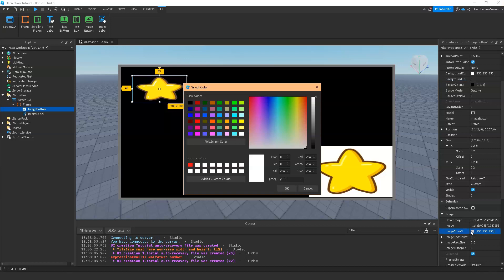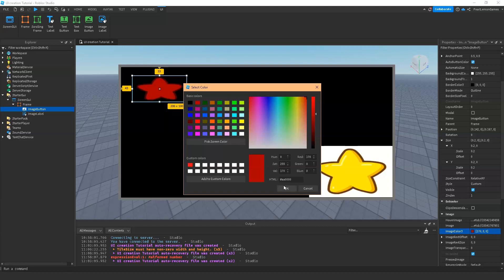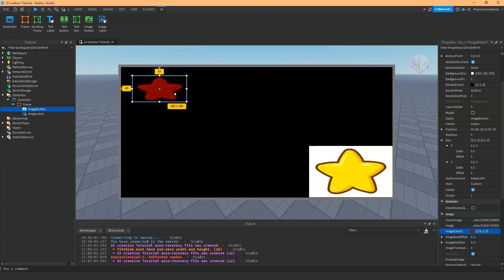Since both of these are under one image button, they share the same properties, meaning if I change the color on the image, the hover image will also be affected. I would recommend if you're using hover image, make it either darker or lighter than the actual image.